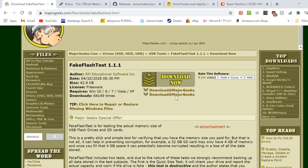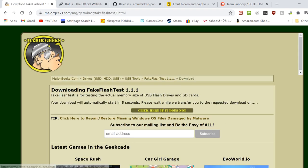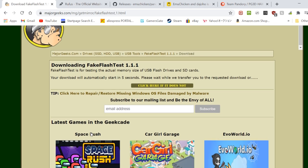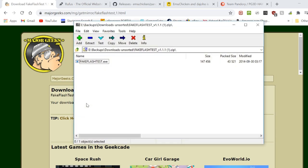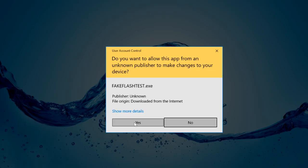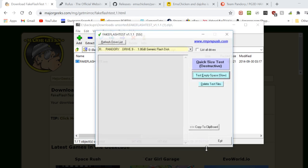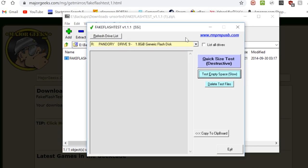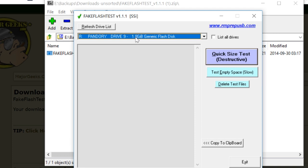First thing we will do is check our thumb drive to make sure that it's not fake. Check the description below, grab the link for fake flash test, download, and double click. If the flash memory is inserted already, it should be on this drop-down menu here. If not, insert and then press the Refresh Drive List.